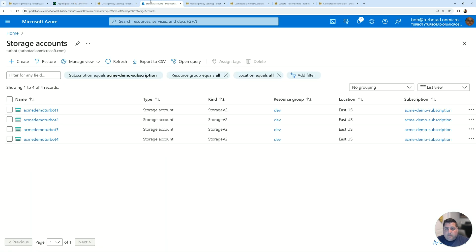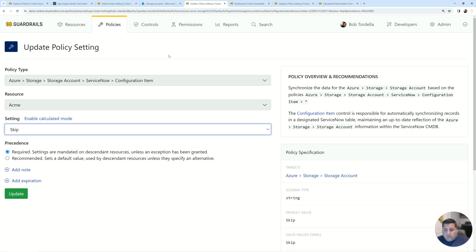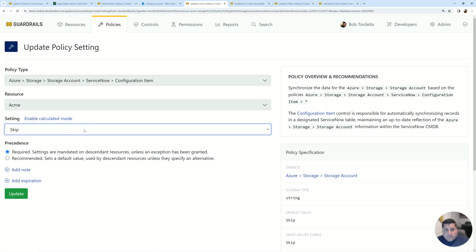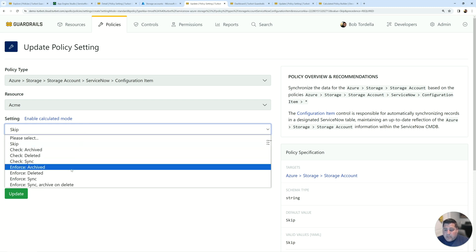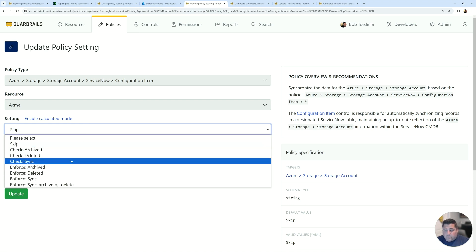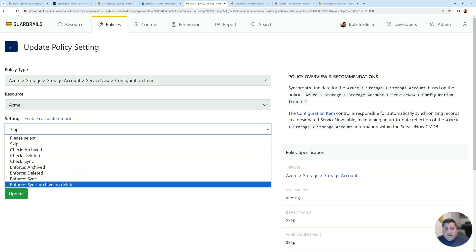So in this example, I have a subscription and of course you can do multiple subscriptions and multiple different resource types. For here, we're just focusing on one subscription and a few resources. So here I have four storage accounts that I want to sync initially. If I go back into my Turbot policies, I have a configuration item policy that I can set. It's defaulted to skip, but I can start enforcing it to sync. Now this is going to sync the initial resources from your Azure subscriptions that you've enabled to your ServiceNow CMDB for any creates, updates, or deletes.